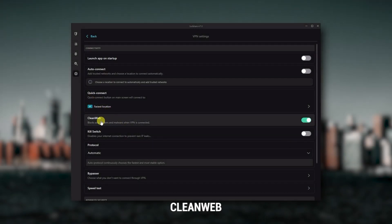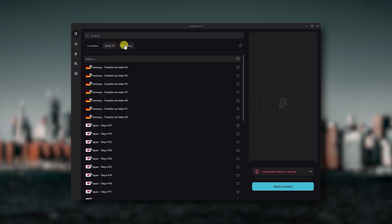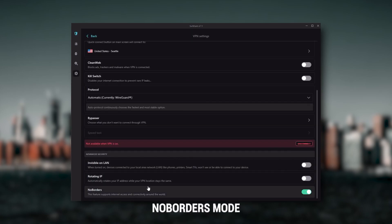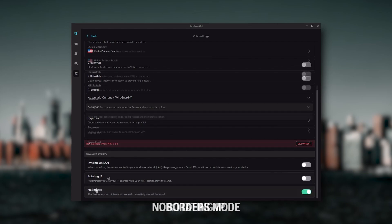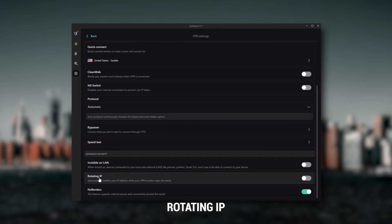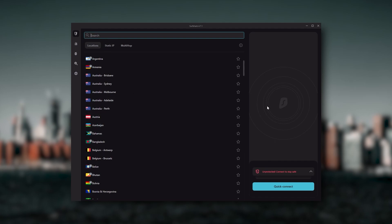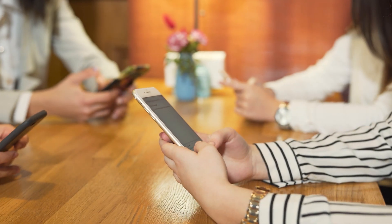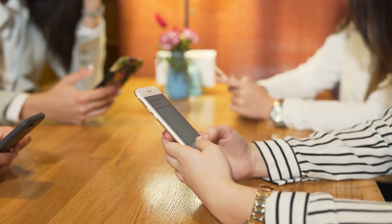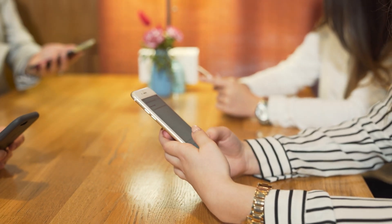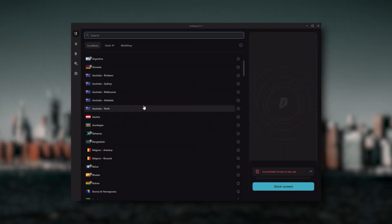Also, you still get bonus features such as an ad blocker for blocking pop-ups, two types of specialty servers, as well as no borders mode and rotating IP, which can be very useful if you're trying to use your VPN in a restrictive country. So ultimately, if you're looking to spend the least amount of money, but still have all the core features of a premium VPN, or if you need a VPN that allows you to secure all of your devices, or if you have a larger family, then Surfshark is the ideal choice.